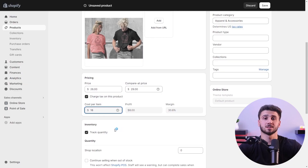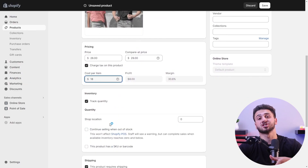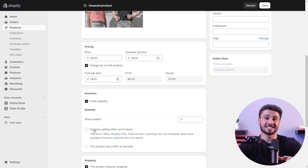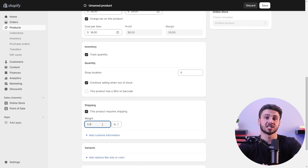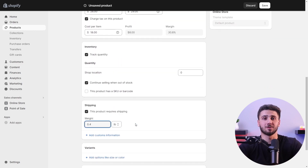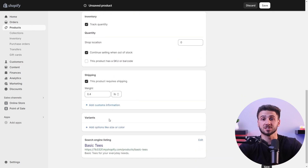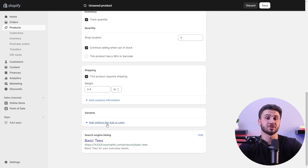Now it's time to add a secure payment process by activating your preferred payment method from the Shopify dashboard. Also be sure to add shipping costs and estimated delivery times for your customers during checkout. Once you're finished, the store is almost completed.